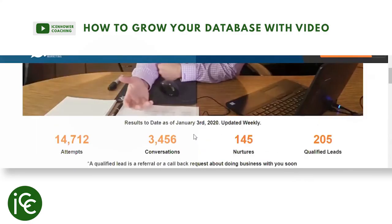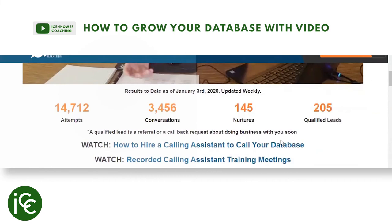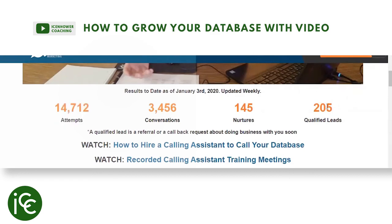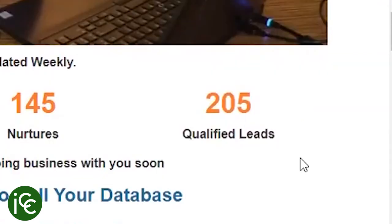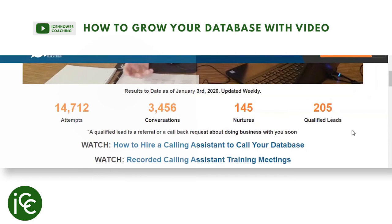You can see who's clicking the links in these videos and call those people — the conversion rates are pretty good. If you send out a video on 'the three things you must know before you sell your home this spring' and you get 30-40 people who clicked it and you talk to them, you'll probably have a good conversion rate to a deal.